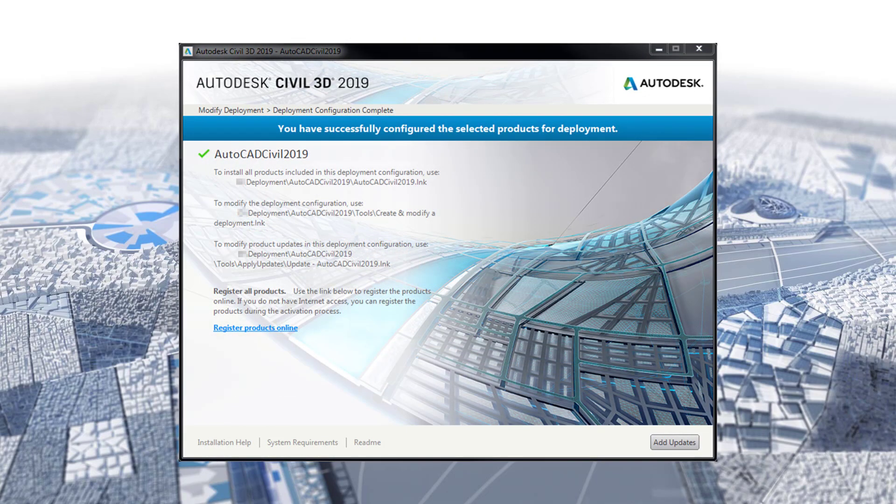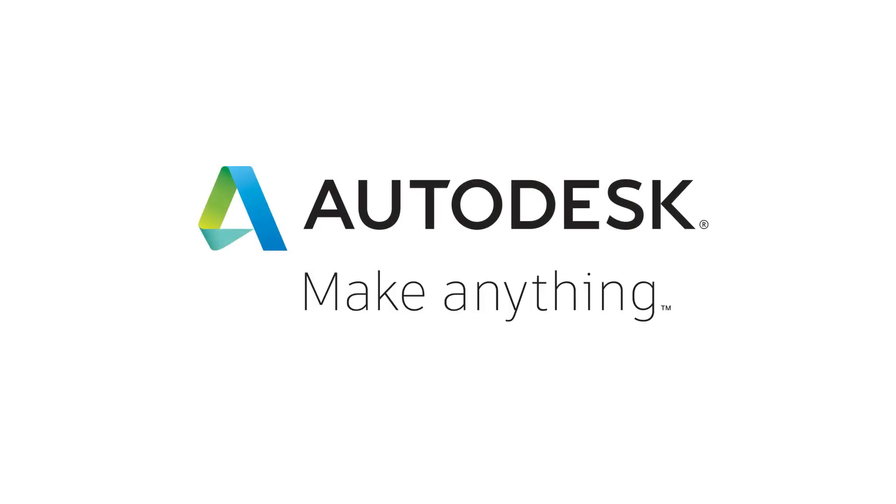My deployment for Civil 3D 2019 is now complete. In between the Application Manager and the Additional Software section, all my available updates will install silently. For other Autodesk troubleshooting and training videos, please refer to the Notes section of this video or search our channel for other content.